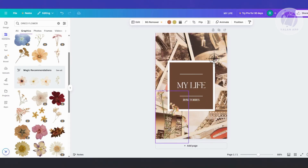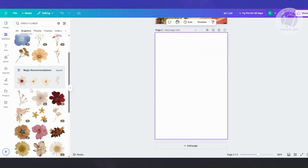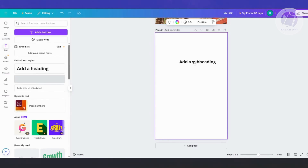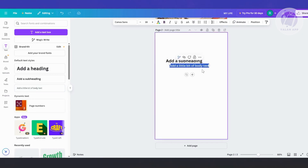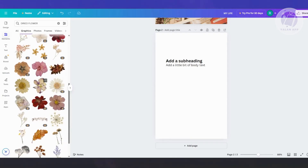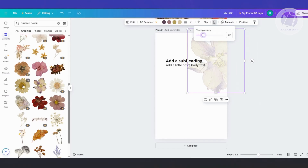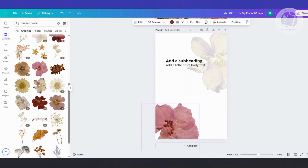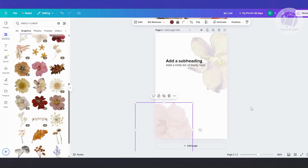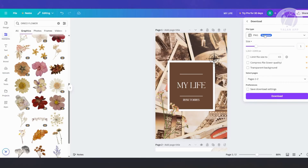Once you've added all the details for the front cover, you can proceed to create your back cover. Click on Add Page and start designing it — add whatever information you want, a subheading, a QR code at the bottom right, or a flower element for decoration. You can decrease the opacity for a subtle look. Once your designs are done, click on Share at the top right, then Download, choose PNG format, and click Download.